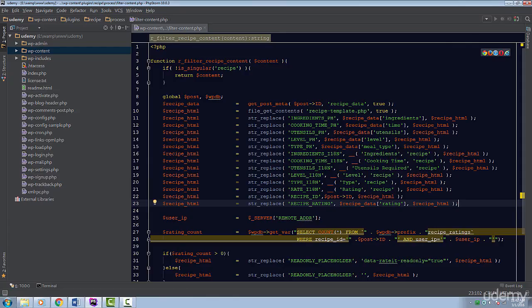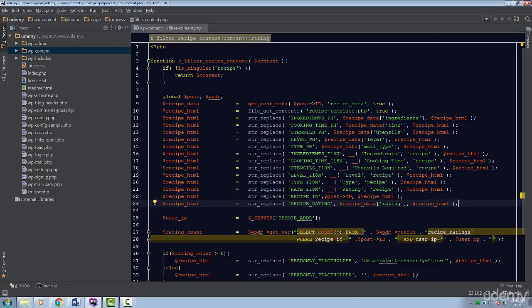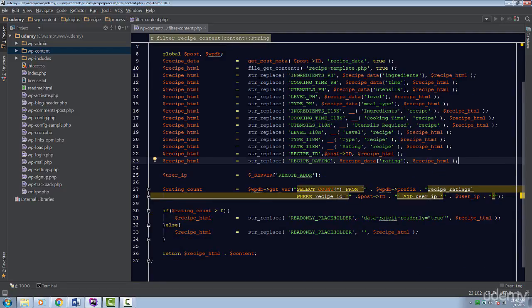I have the filter content PHP file opened up. If you don't remember, this function will filter the recipe content and display the recipe information along with a rating.